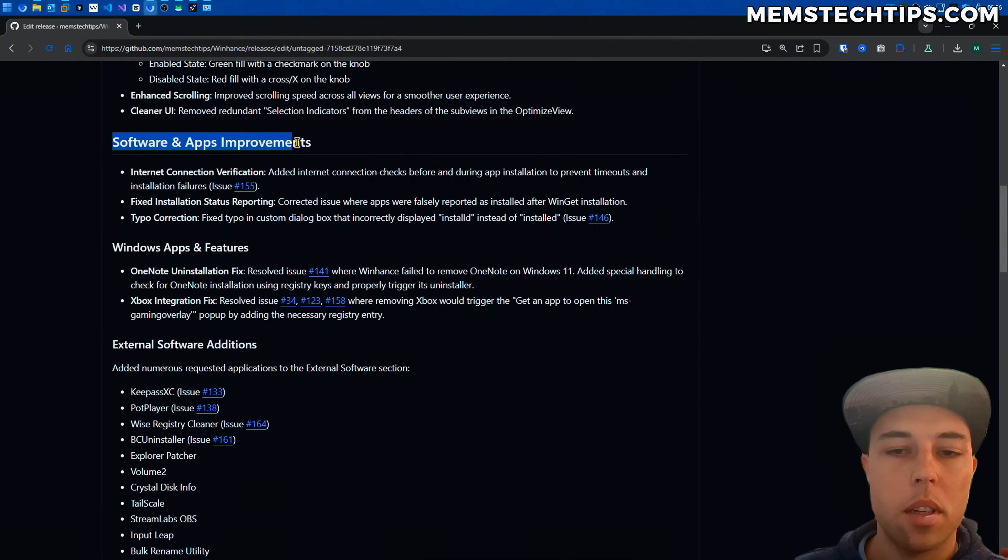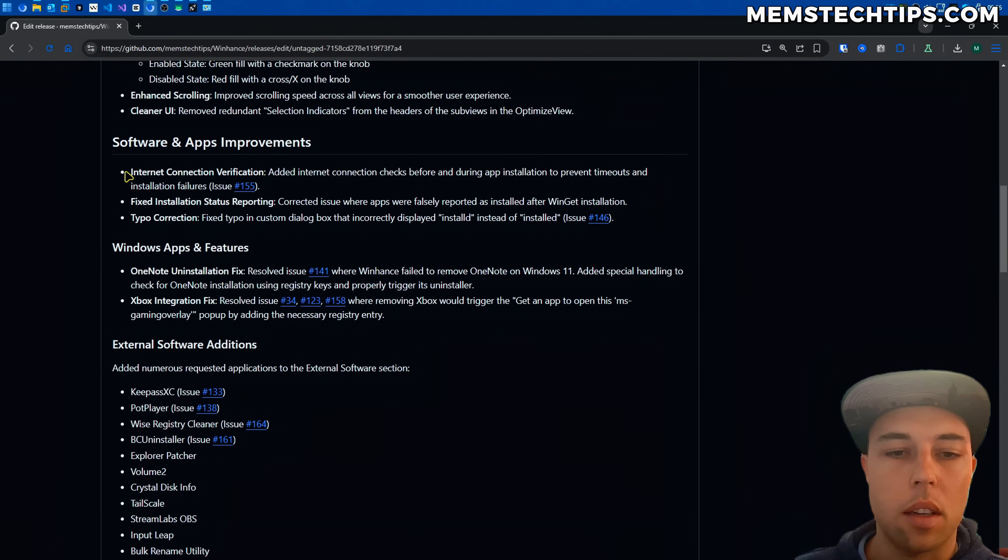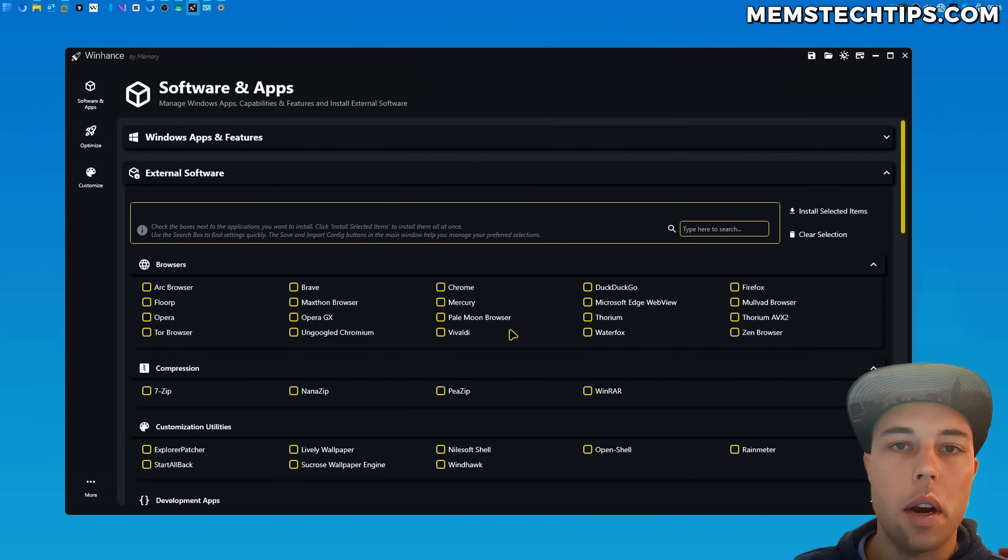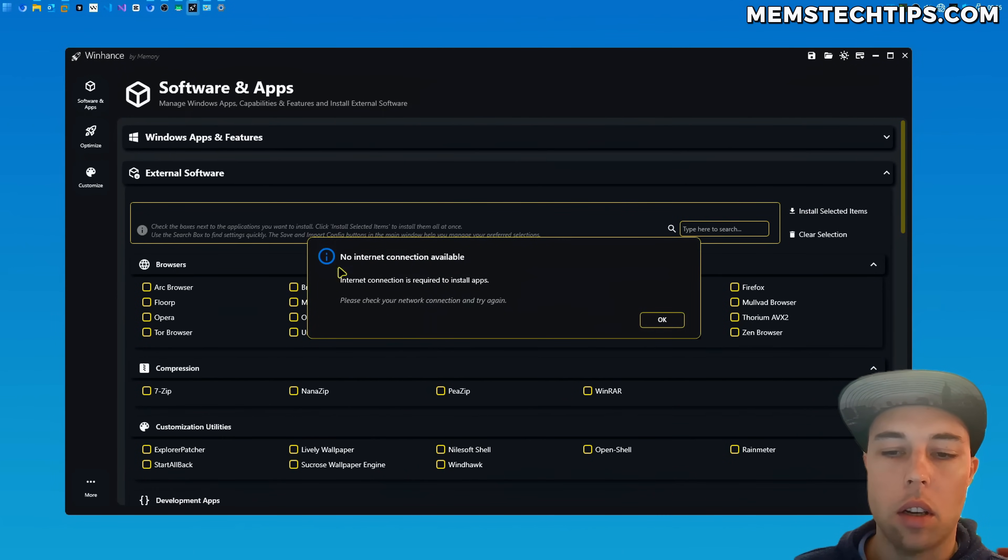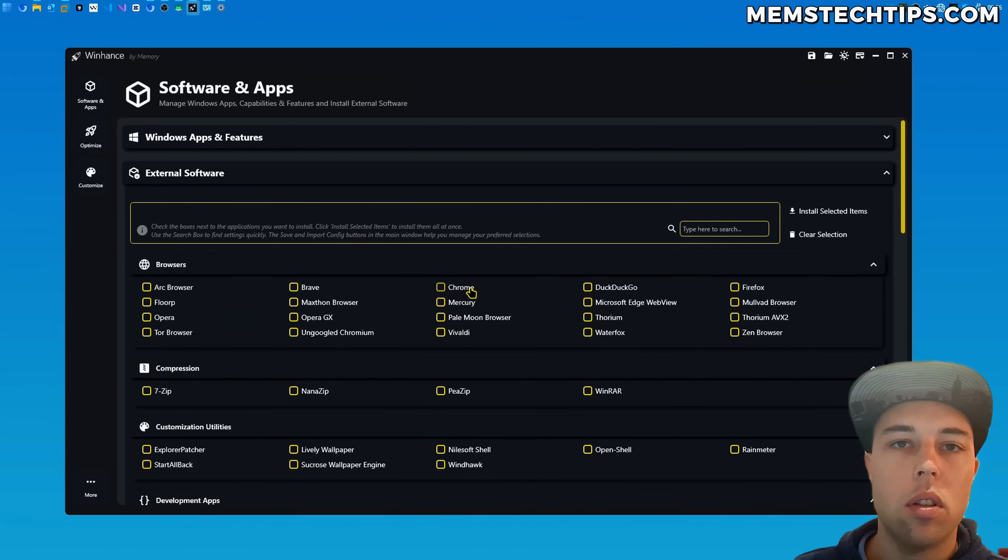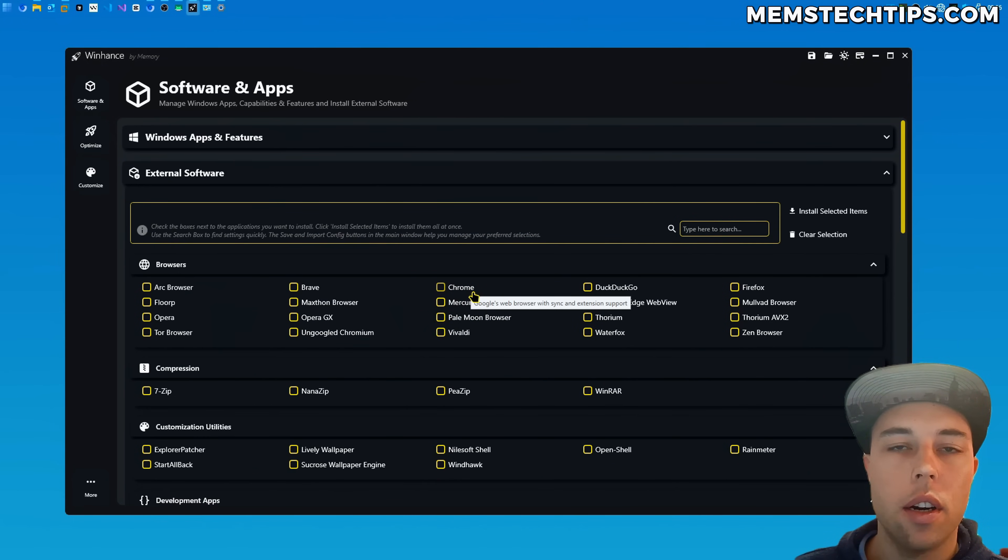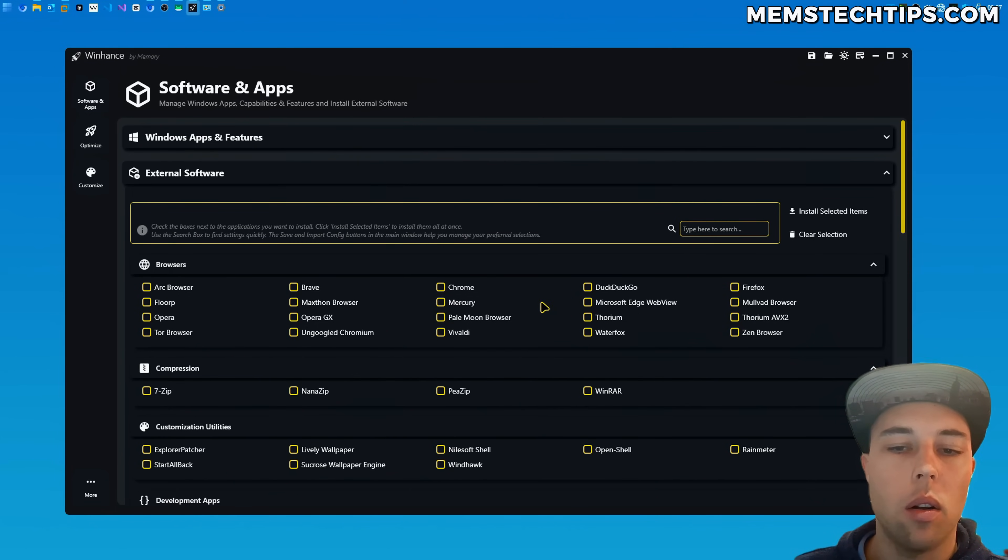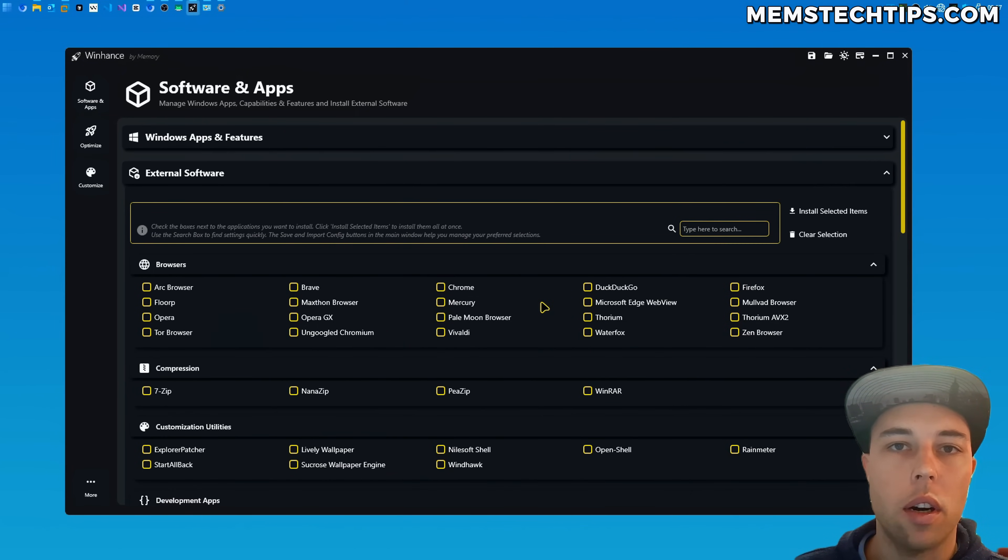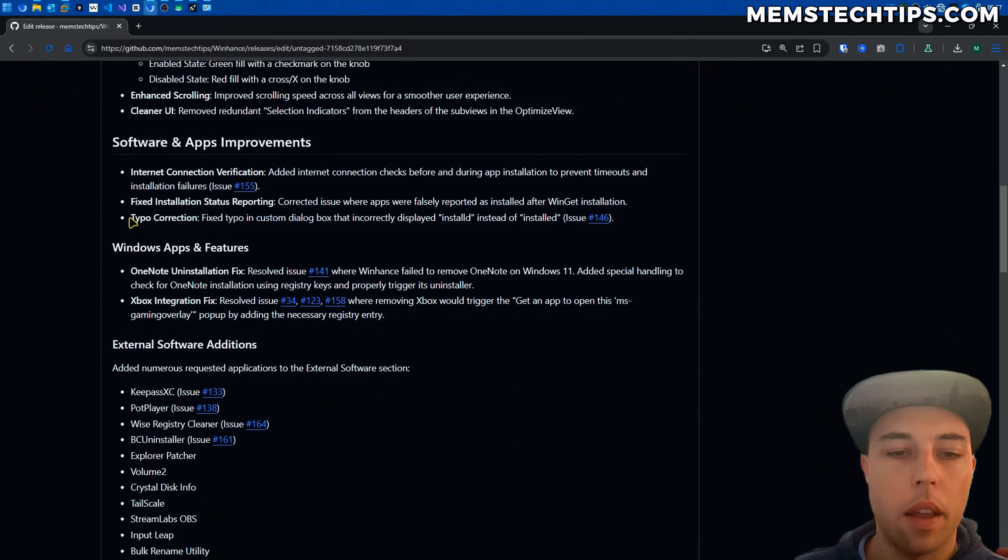Other improvements in the software and app screen is that I added an internet connection verification. So now if you don't have internet and you try to install an application it's just going to tell you that there's no internet connection available. And also while app installations are occurring if your internet cuts out during the download of the package files it'll also cancel the installation and give you a message saying that you need to check your internet connection.